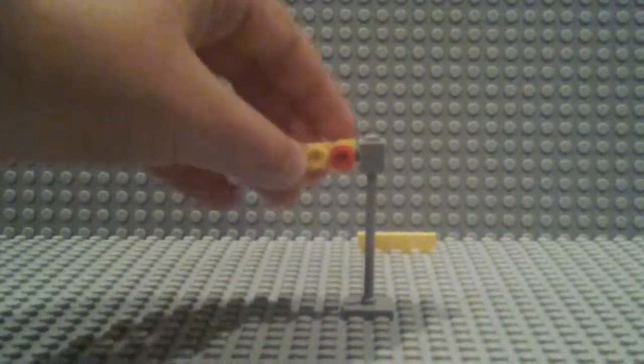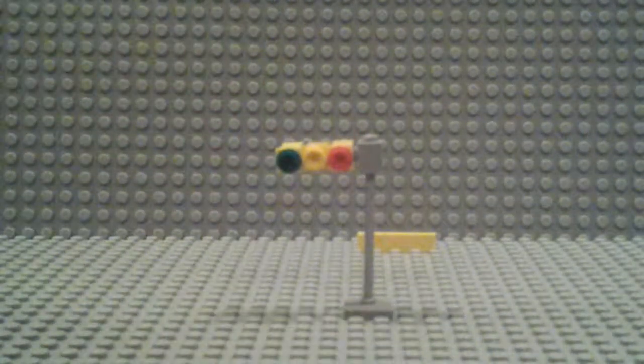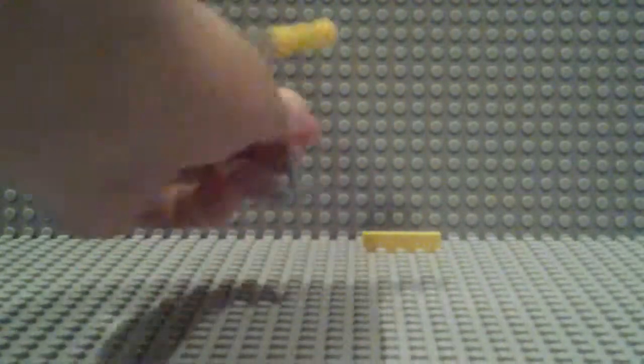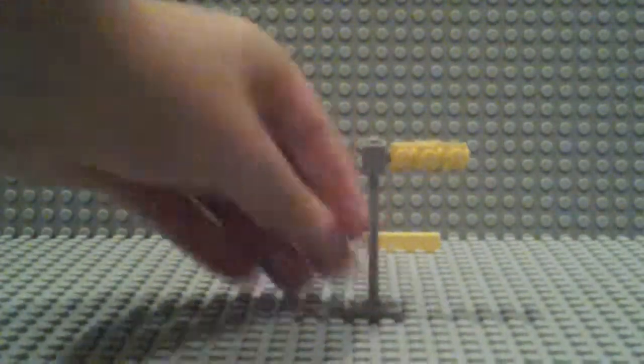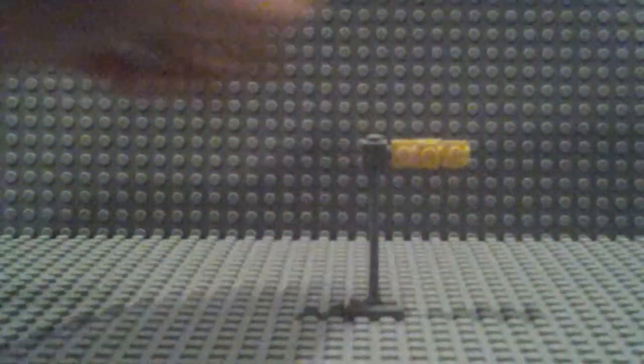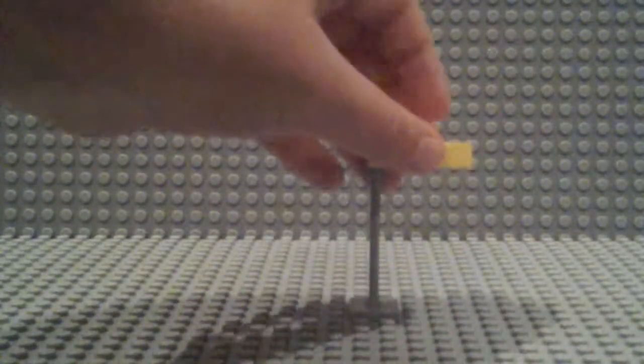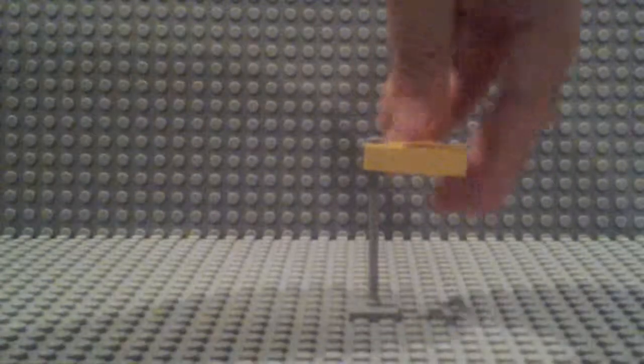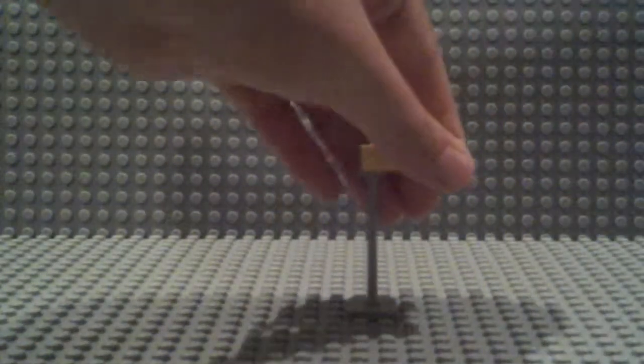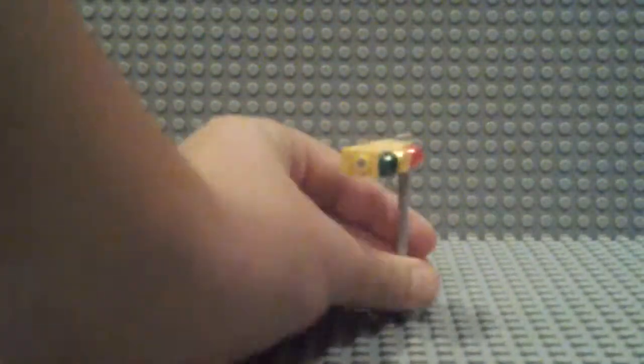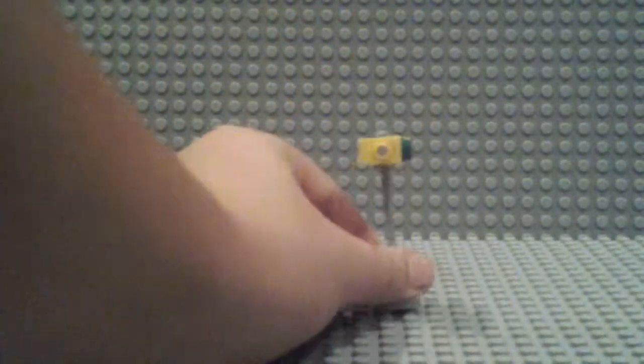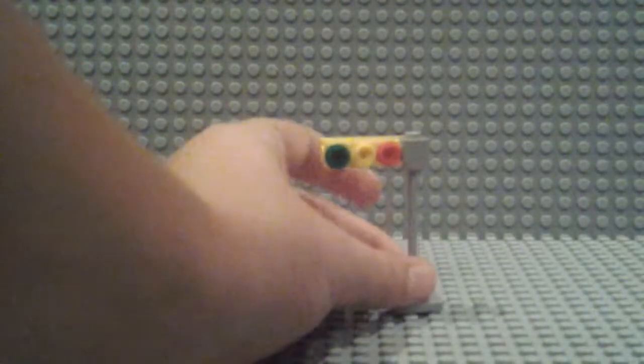Turn this around. On this side of the stoplight, you'll put on your smooth piece, and now you have your stoplight.